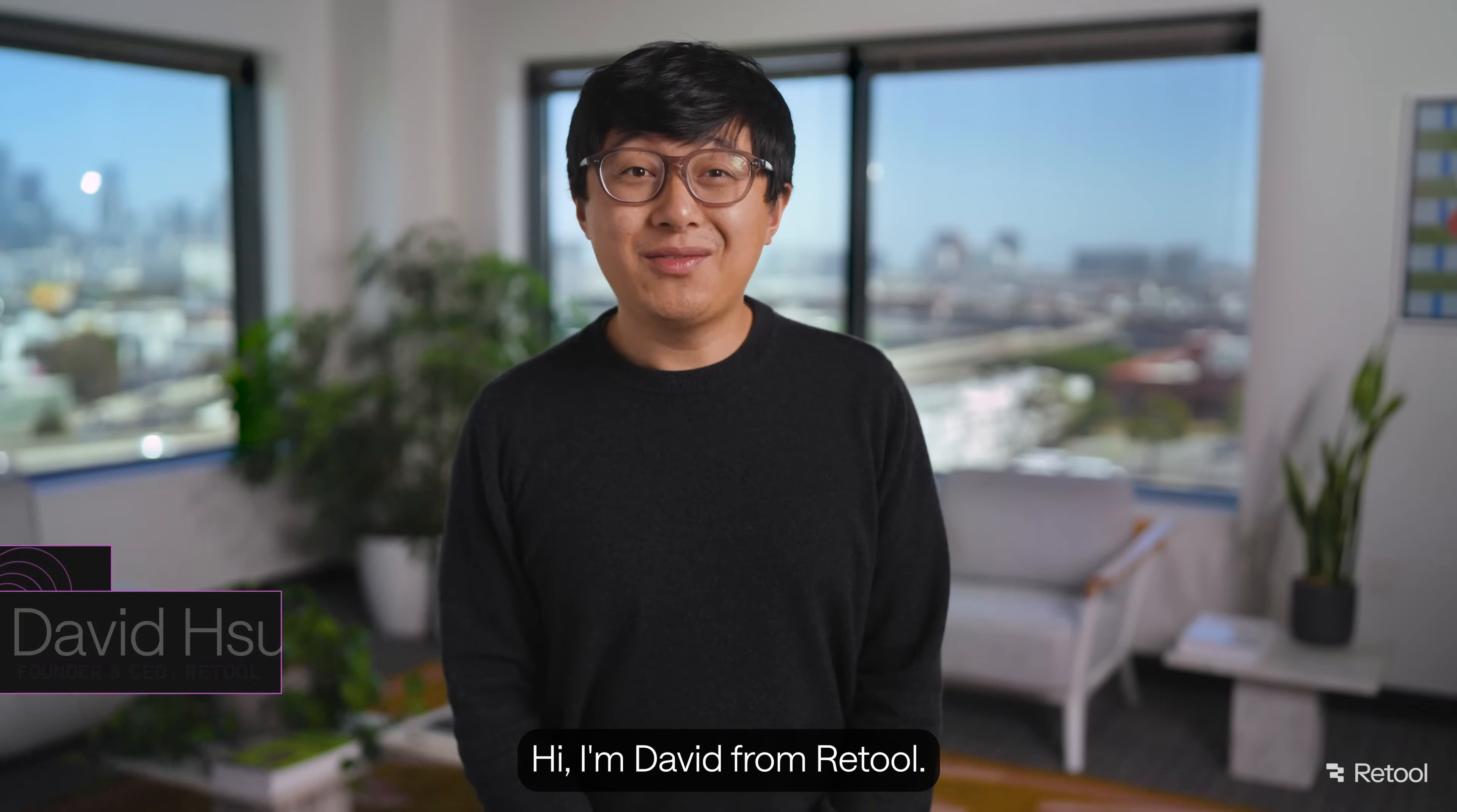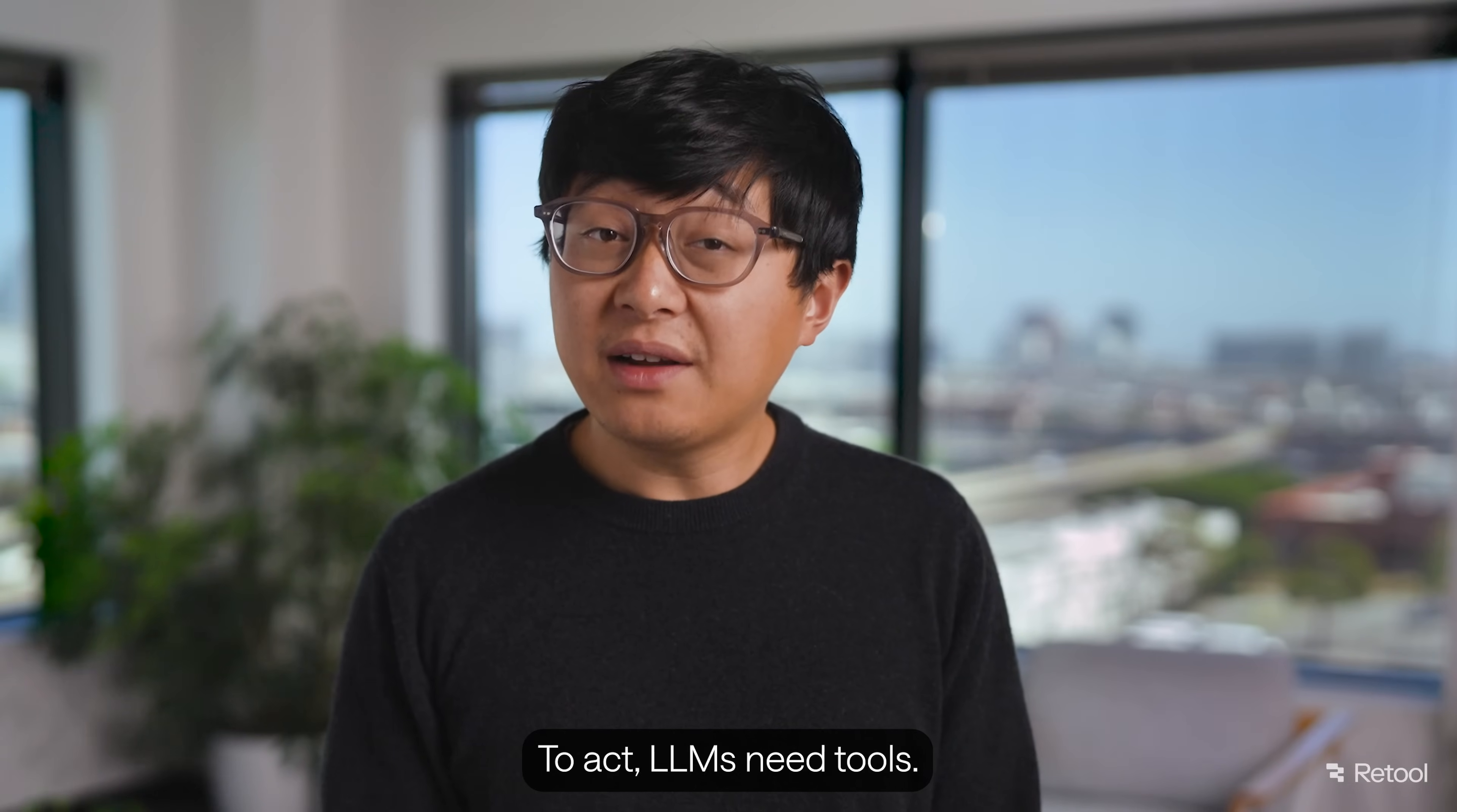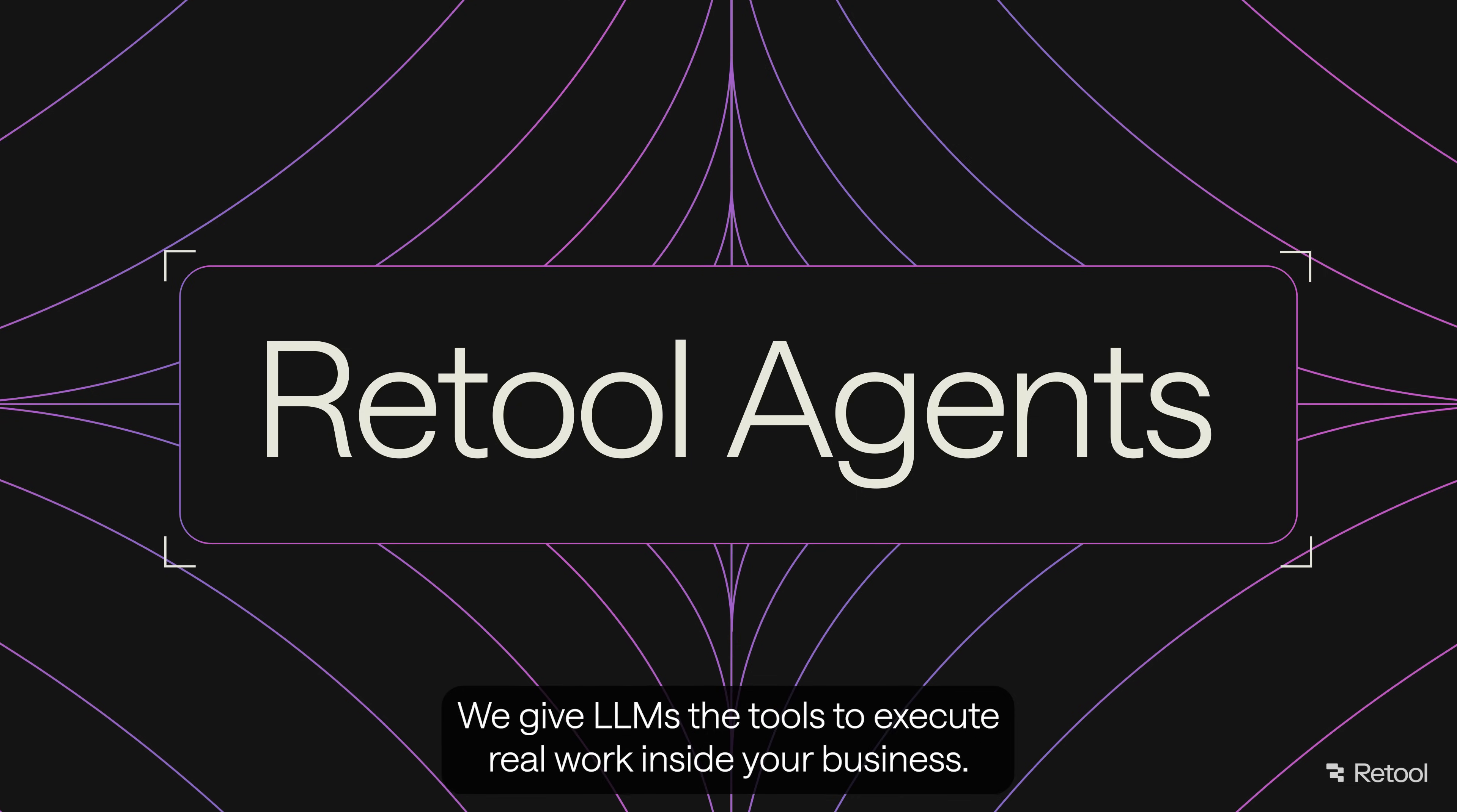Hi I'm David from Retool. Large language models are really smart. They chat, reason, and help you code. LLMs can talk, but they can't act. To act, LLMs need tools. That's why we've introduced Retool Agents. We give LLMs the tools to execute real work inside your business.